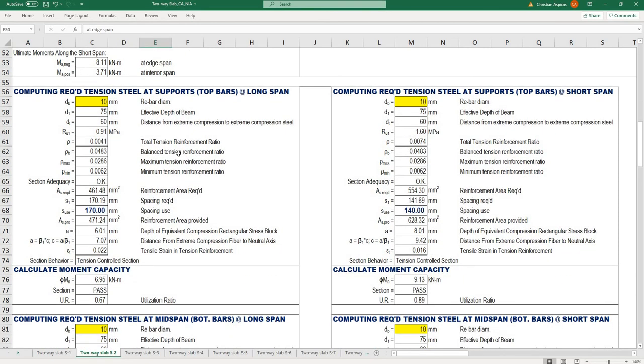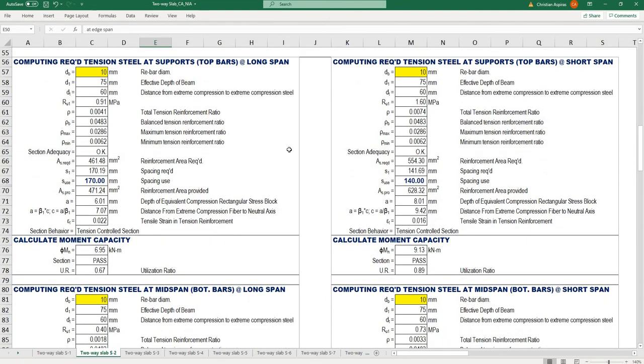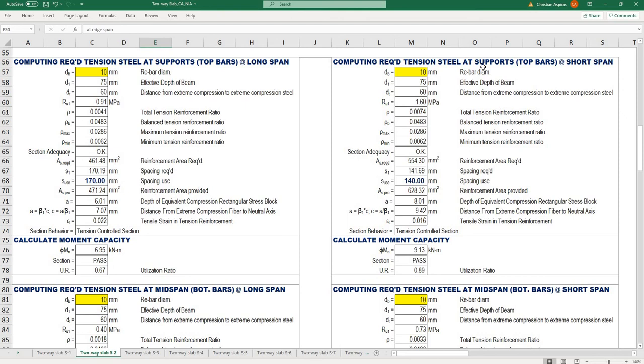This computation is for the required tension steel at supports for top bars at long span. The right portion is the computation of required tension steel at supports for top bars at short span.